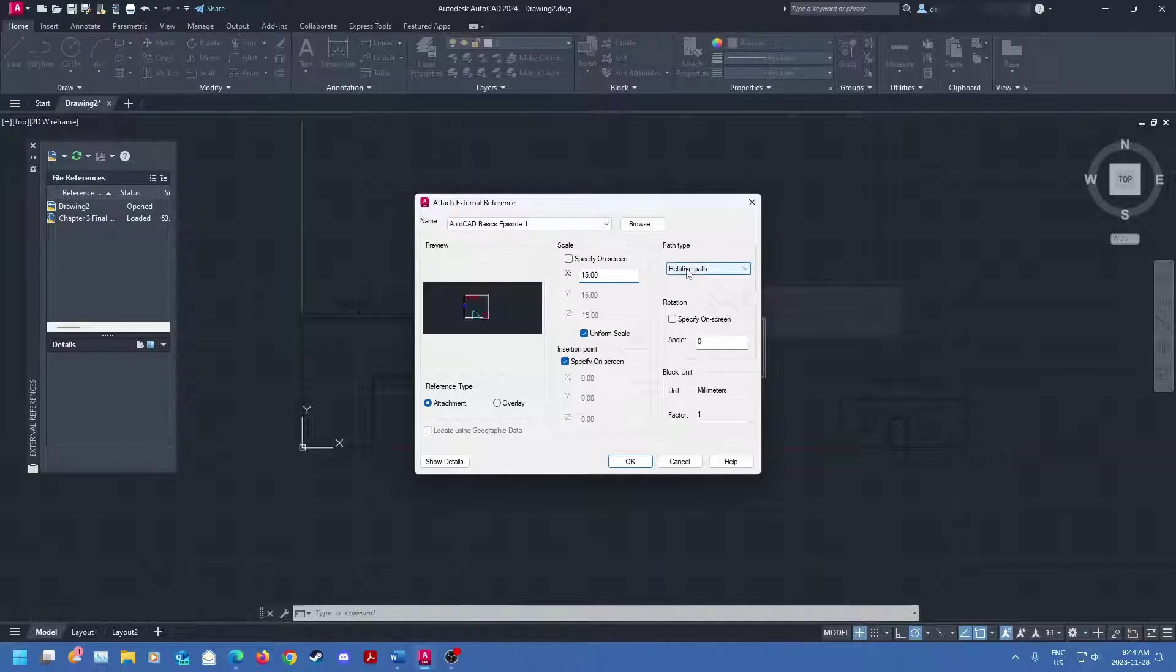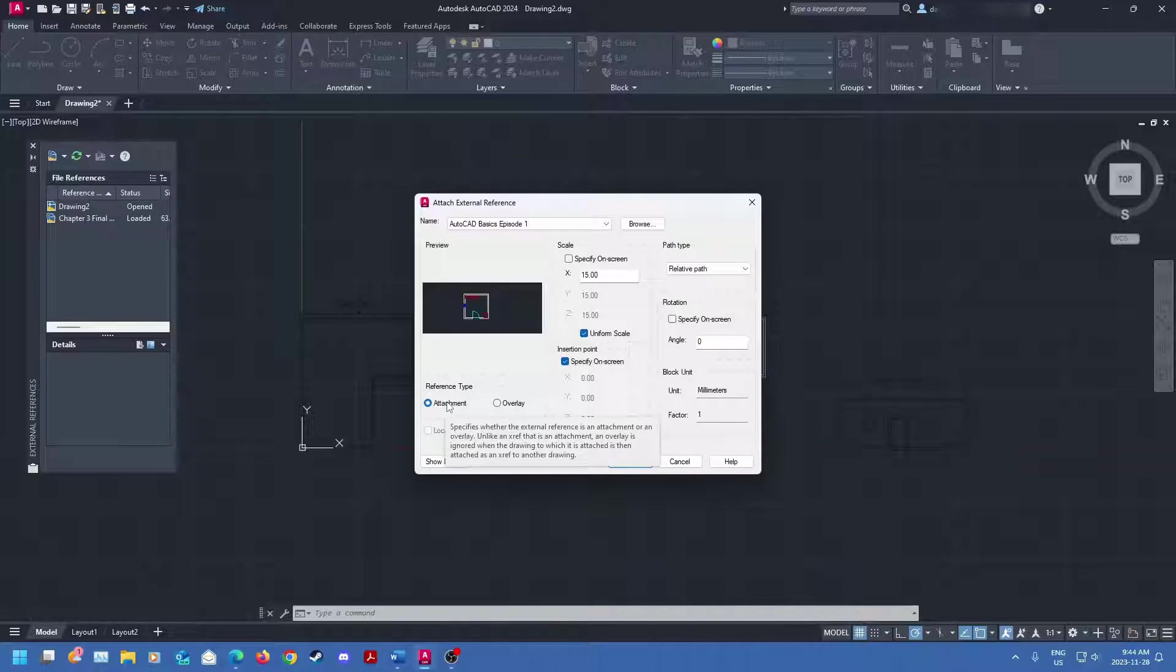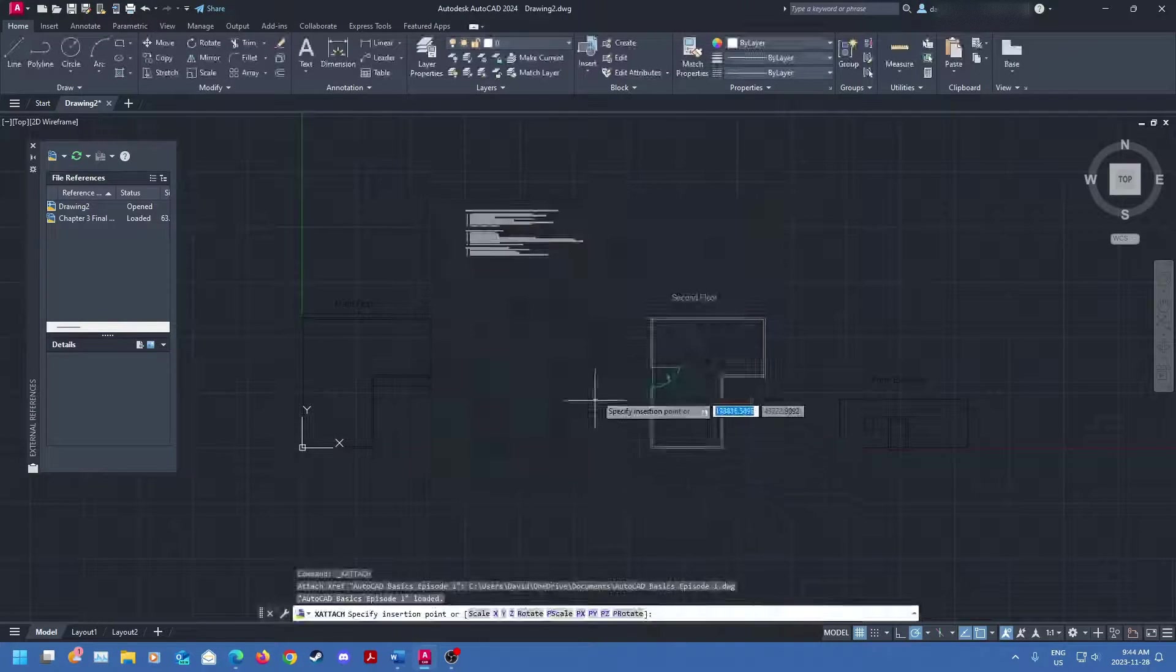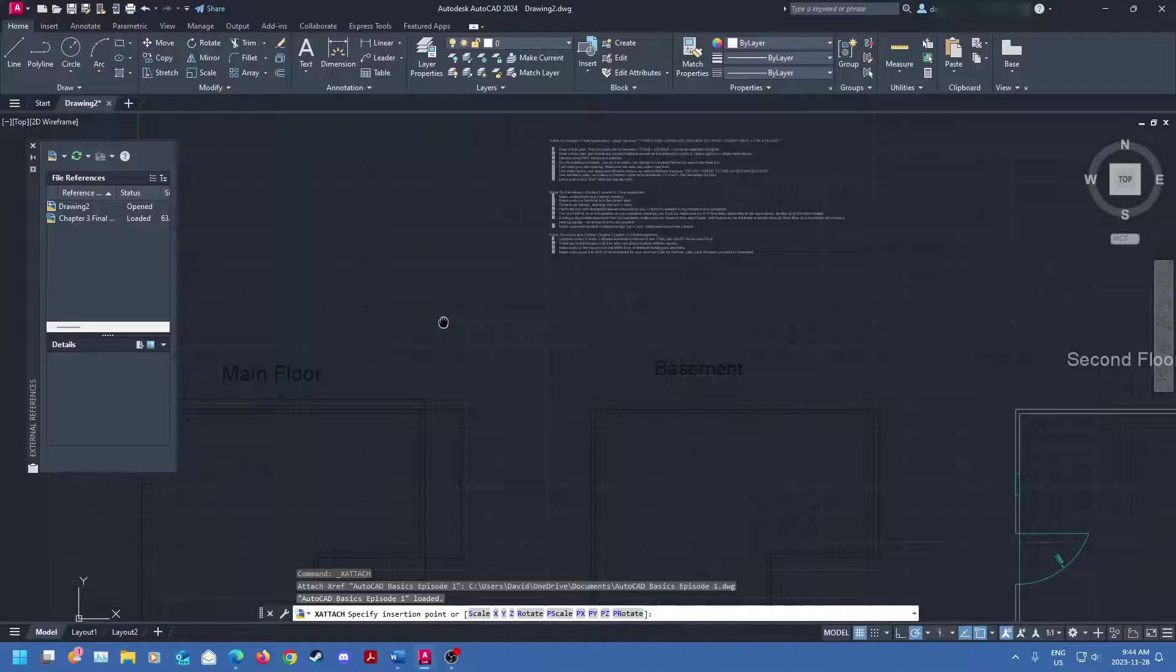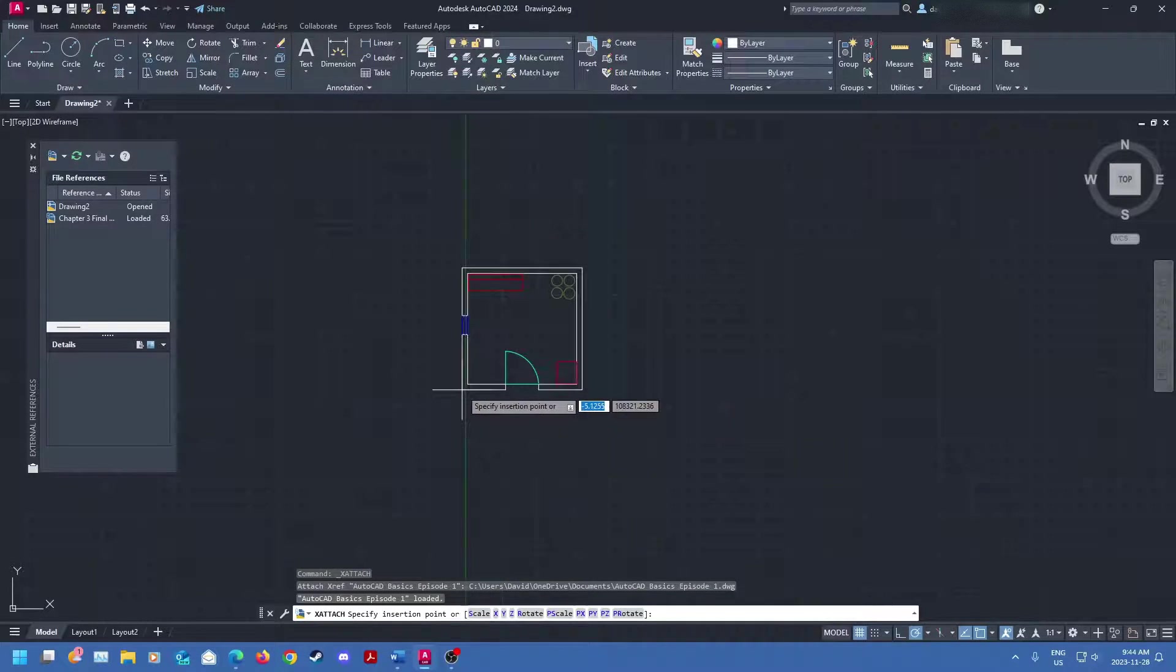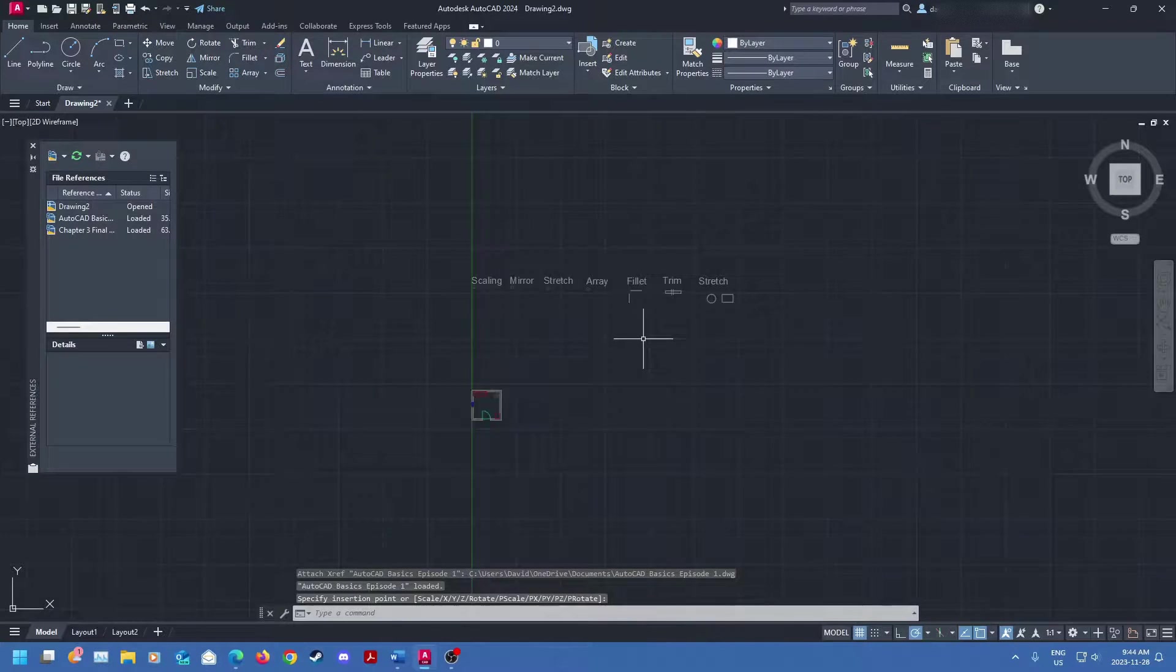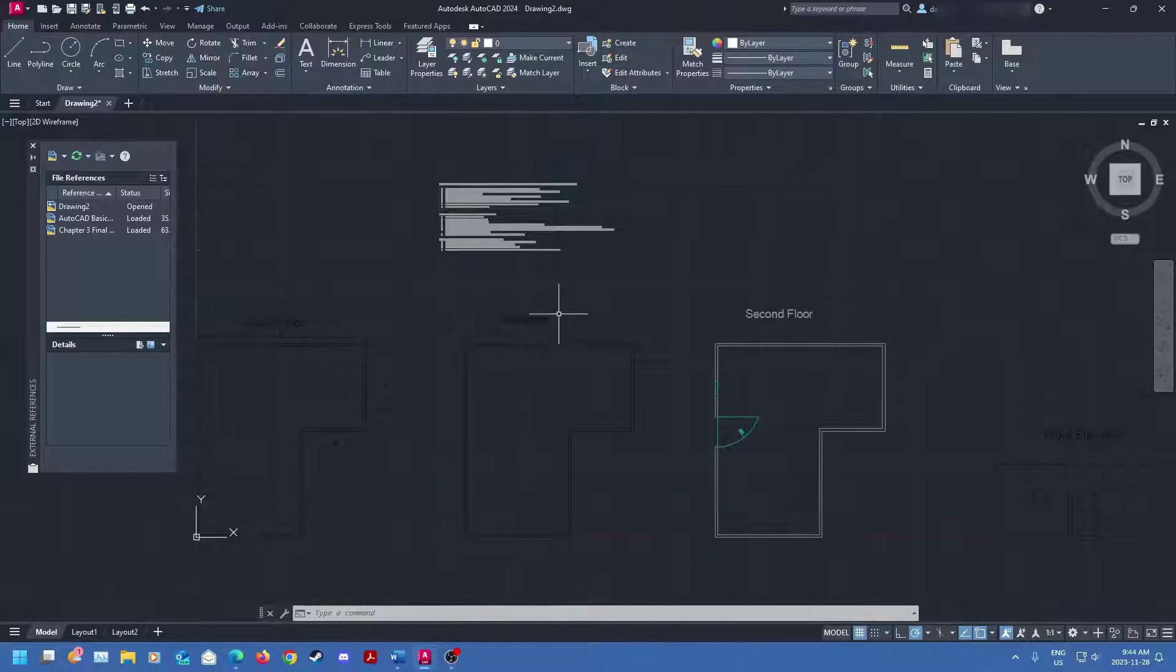And then you can see there's different path types. There's no path, relative path, full path. Just leave that as relative path. You don't really need to change that. Reference type is going to be an attachment. You can also do an overlay. We're just going to stick with attachment just so you can get used to this. And then we'll click OK. Look, it's 15 times bigger, but it's still super small because it's something I initially did to play with AutoCAD. But I'm just going to zoom in, place it here, and I've got two files now in my XREF document here.